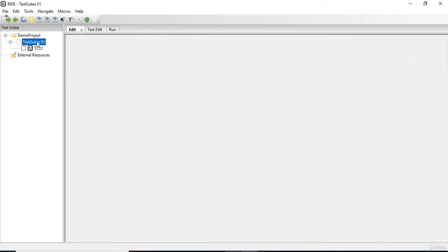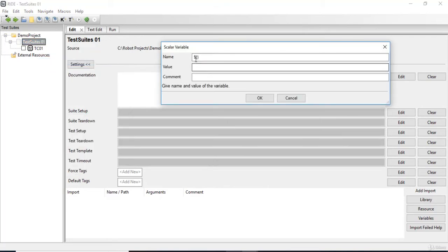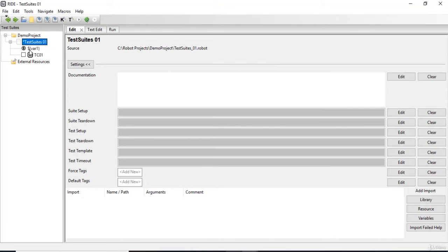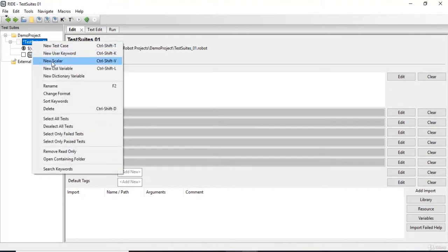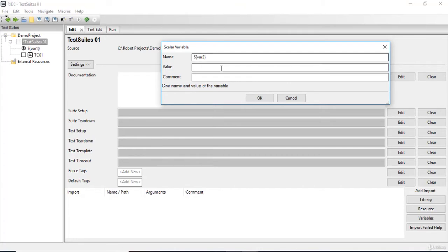To create scalar variables, I'm going to right-click on the test suite and do 'new scalar'. The first variable I'm creating, I'll name it var1, and give it the value 4. I can also provide a comment — this is my first scalar variable. I'm going to click OK. Now I'll create another scalar variable by right-clicking and doing 'new scalar', naming it var2, and giving it the same value 4 since we want to compare the two variables. This is my second variable. I'm going to click OK.